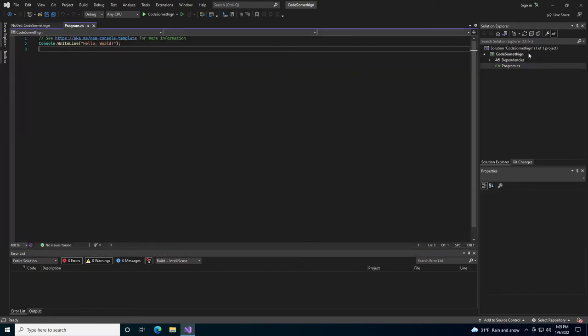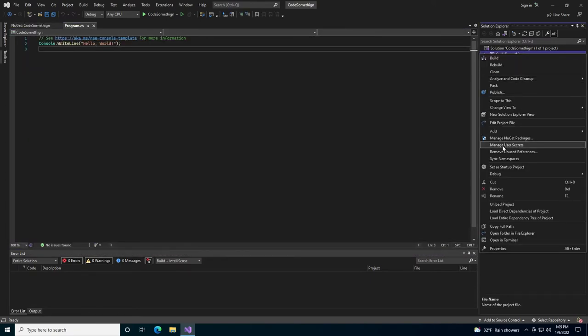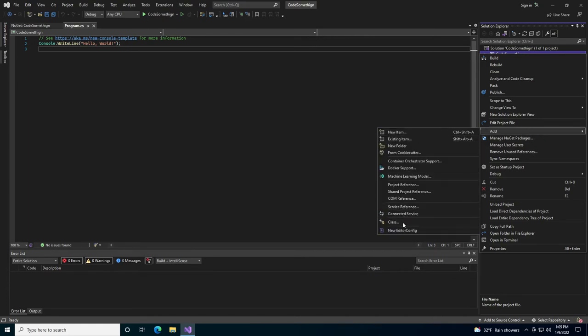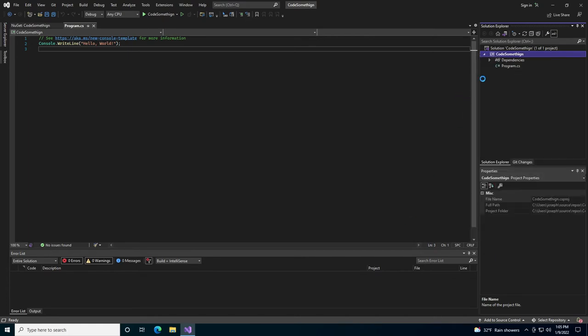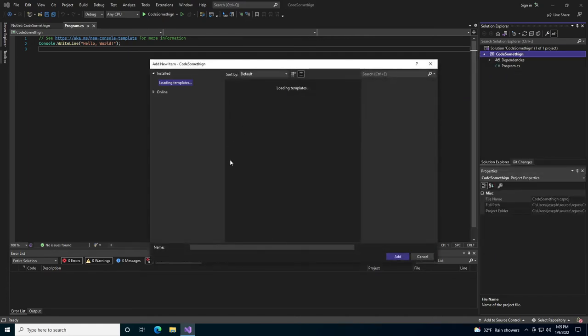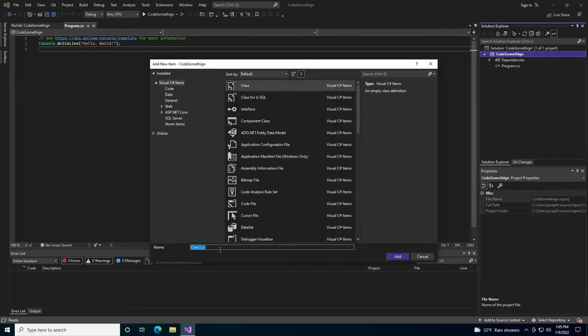we're going to come in here and we're just going to create a boilerplate class, just so that we can start working.